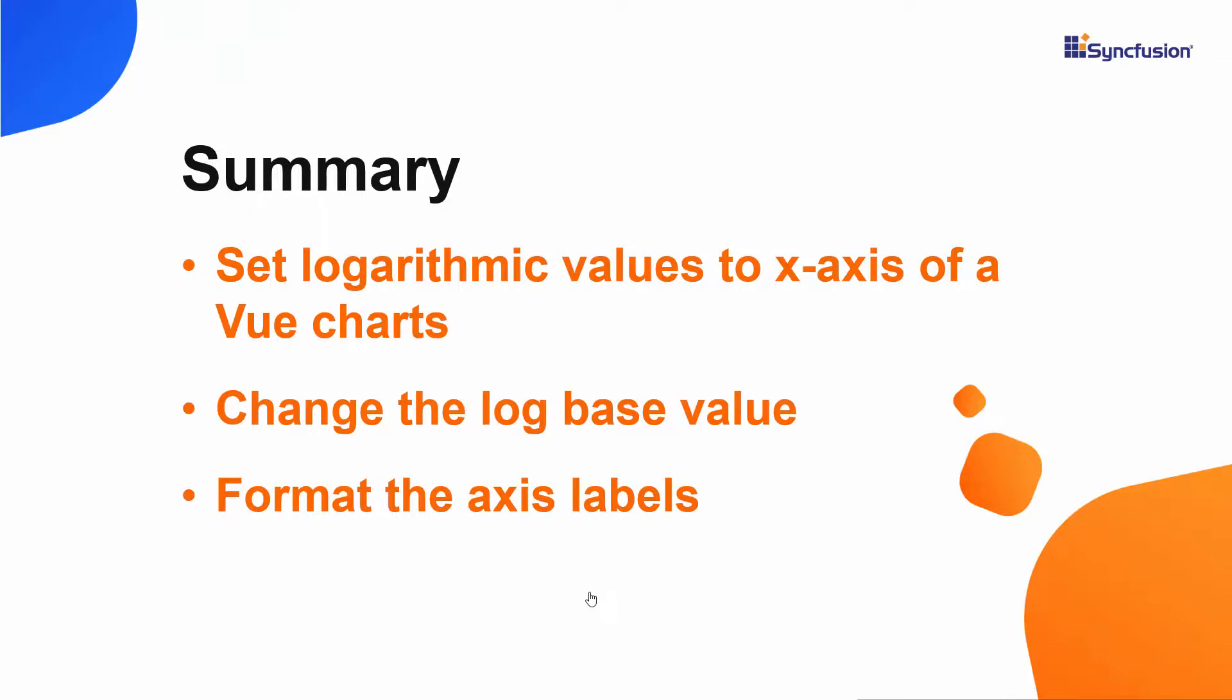In this video, we have seen how to customize the logarithmic y-axis of the Vue chart's component by customizing its value type and axis range. We also saw how to change the log base value and format the axis labels.